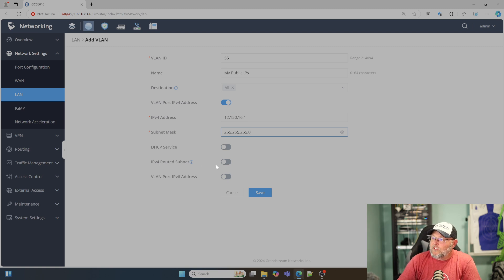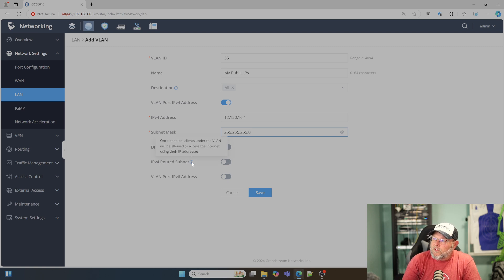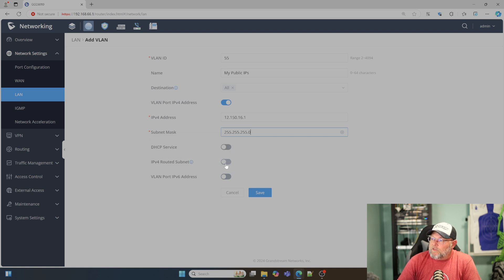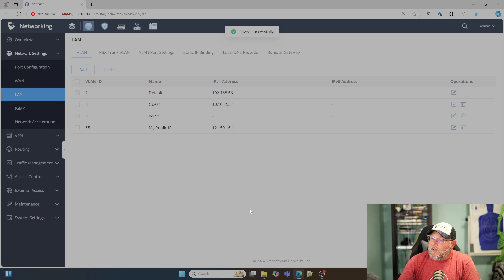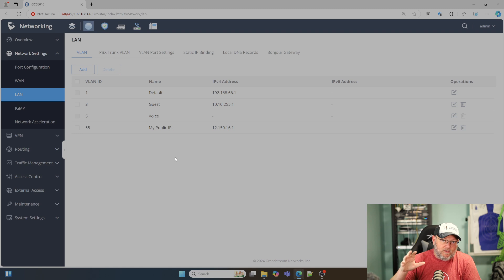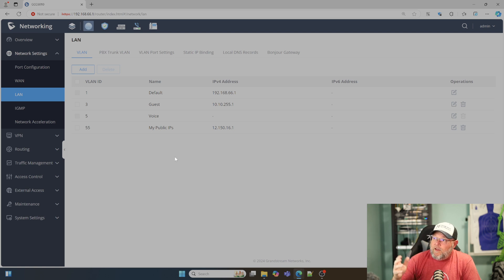Right here there's an option to do IPv4 routed subnet. Once enabled, clients under the VLAN will be allowed to access the internet using their IP addresses. We're going to slide this on, and it's going to ask for which interface we want — the LAN interface. We're going to click Save. Now we have a live block of public IP addresses that we're leasing or that we own that's routed to us.